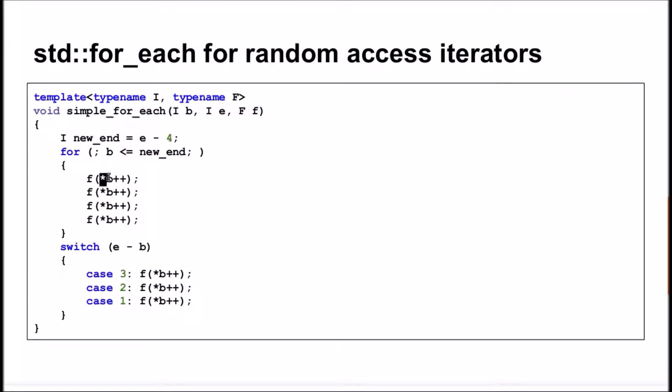In every call, it reads the element pointed by the begin iterator and then increments it. So, the next function call operates on the following element in the range.